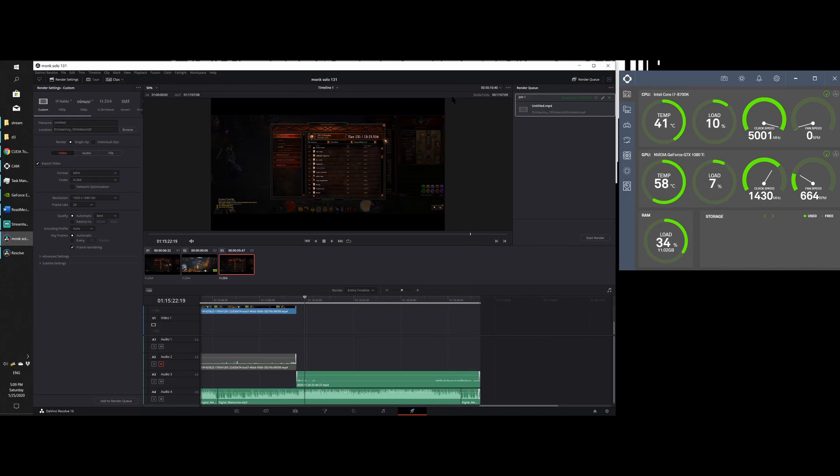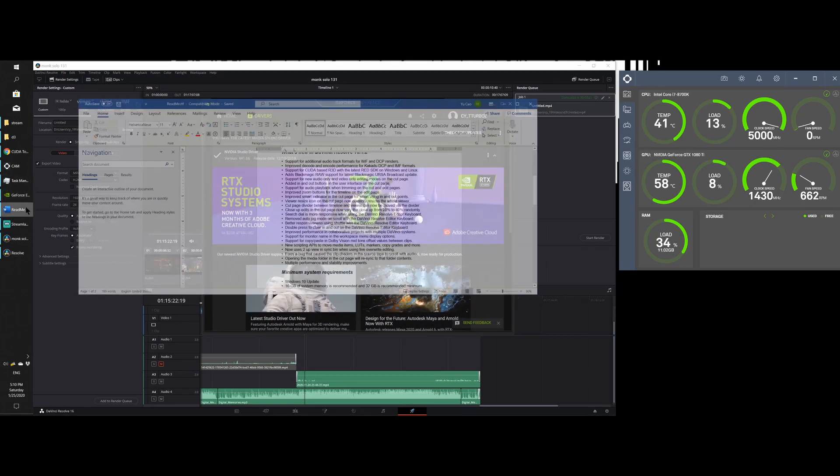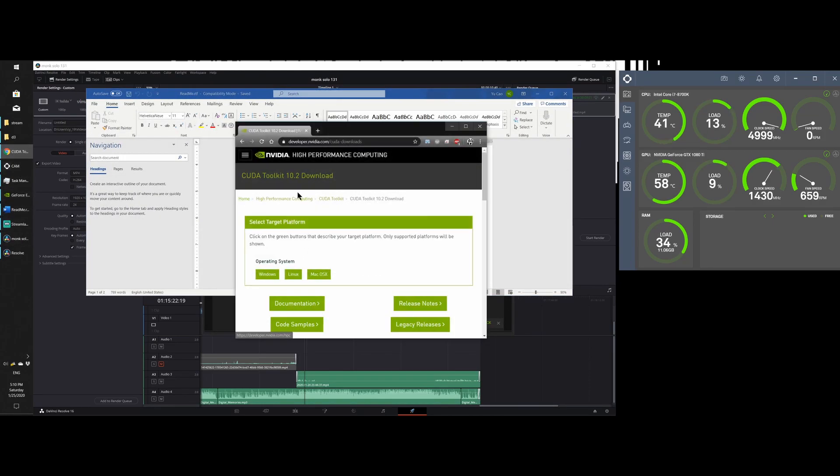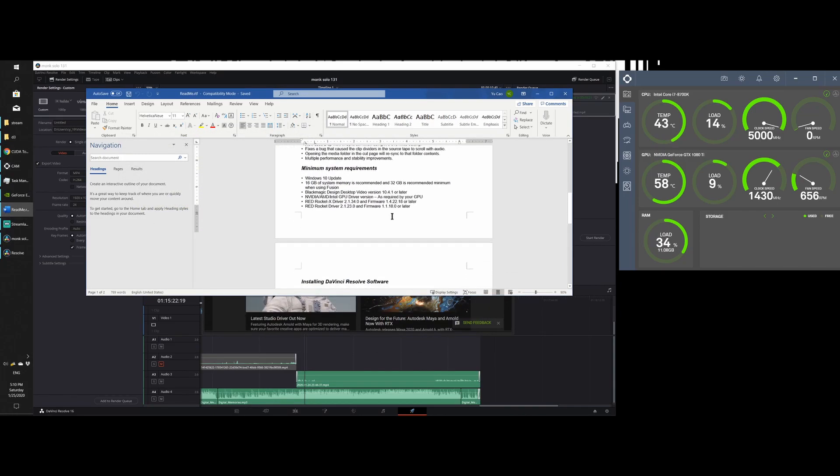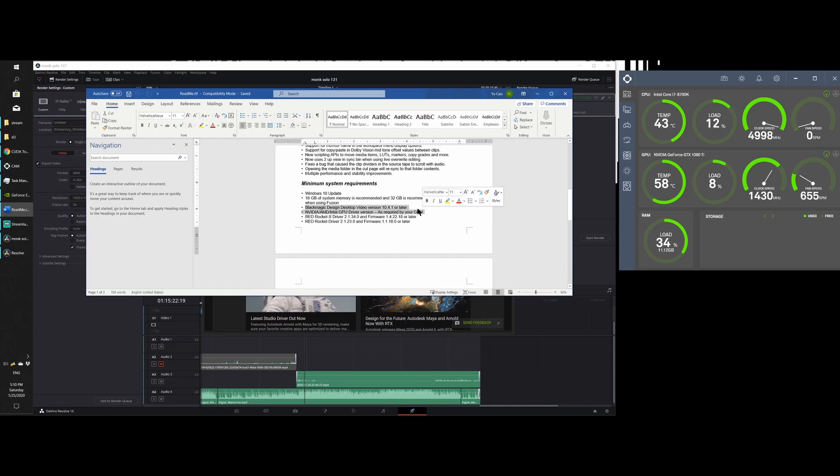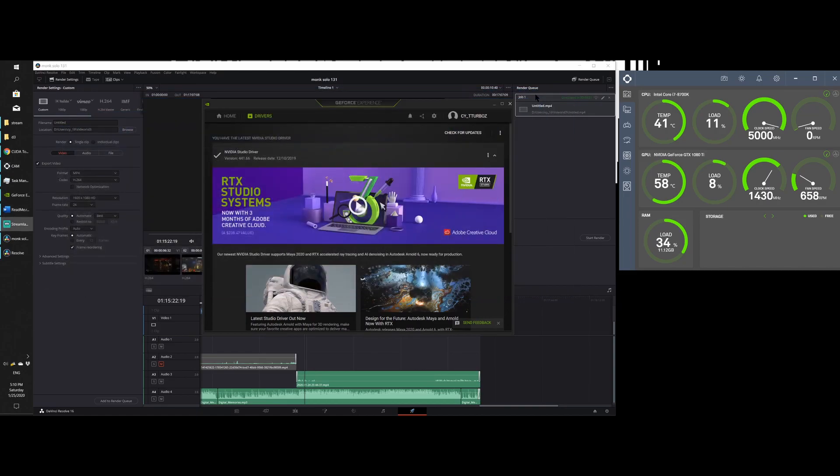So to recap, make sure everything is up to date, your software, your graphics card, and all of the supporting software that you might need, which include, let me see, CUDA and Blackmagic Design desktop video version 10.4.1 or later. Honestly, not sure what this does, but download it anyways.